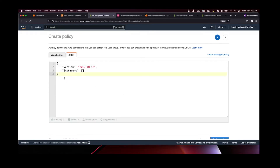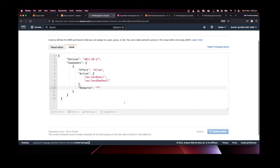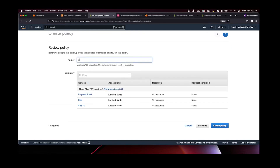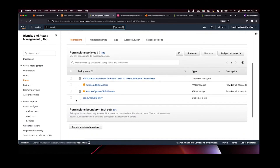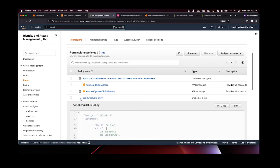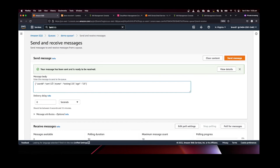I'll paste the policy and as you can see, I'm granting only SendEmail and SendRawEmail permissions for all resources. I'll review the policy, give it the name "send-email-ses-policy", and create it. The policy is automatically attached to the role. As mentioned, it's better to follow least-privilege and give only the permissions AWS requires for a specific feature.